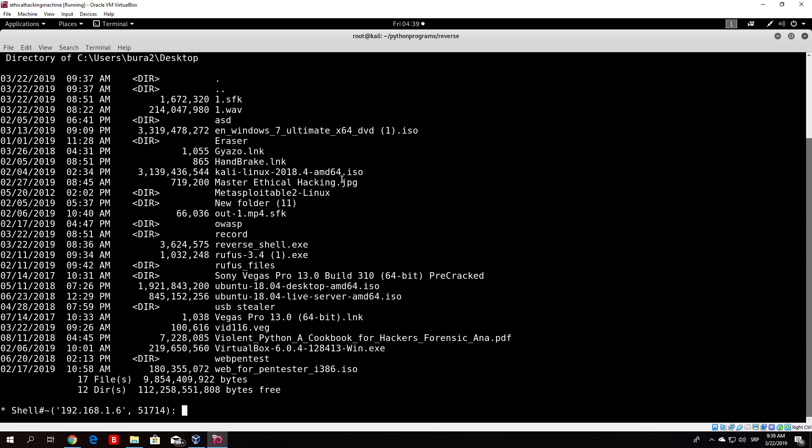In the next video we will see how we can make this program run even after the target reboots their system. Right now we can connect at any point after the target runs the program, but if they shut down and restart their PC the program will no longer be running. We want to bypass that as well, and we'll cover that in the next video. Hope you enjoyed this one — see you in the next one!